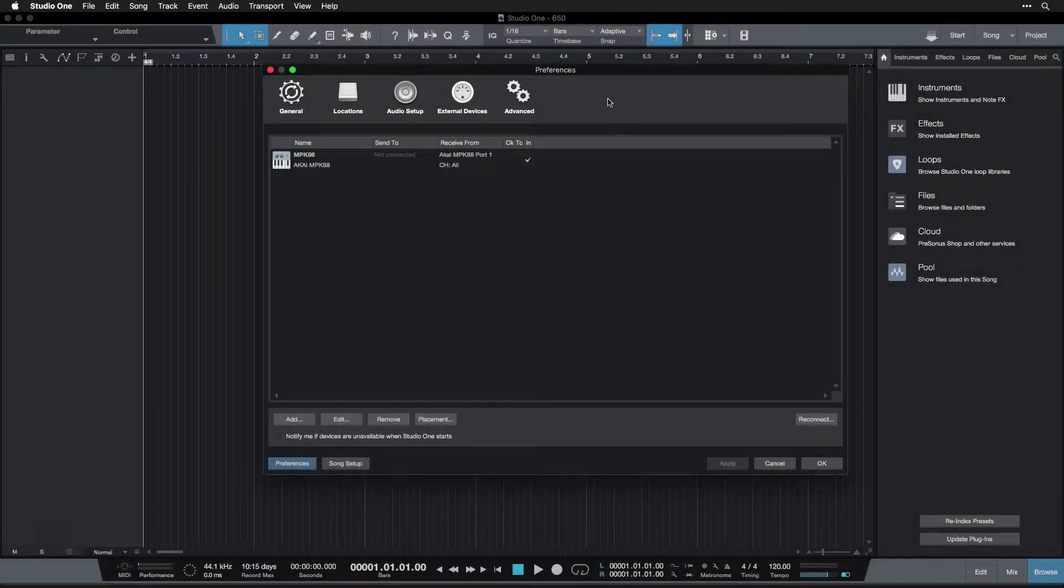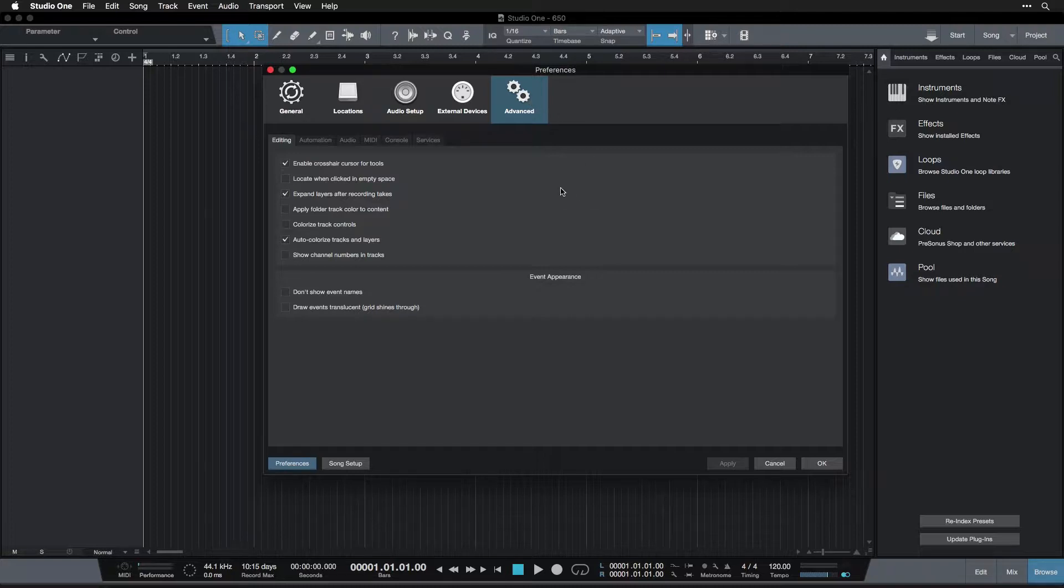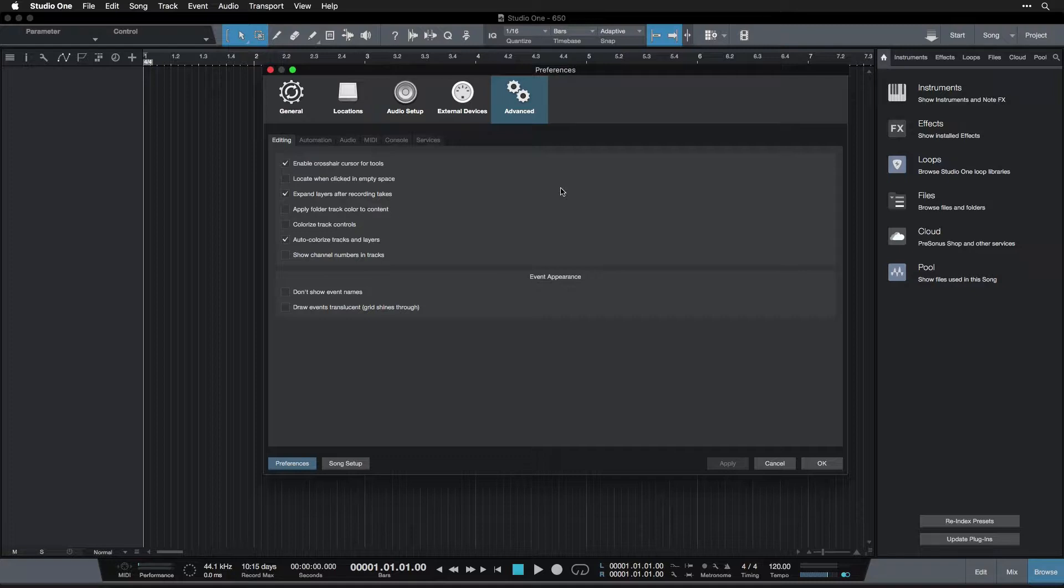Okay, so finally we're moving on to the advanced category here and there's a bunch of cool stuff in here. We're just going to take a brief look at it and I'll give you a few settings to switch over.